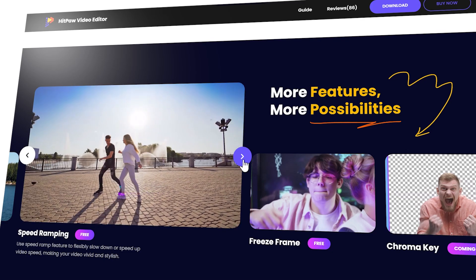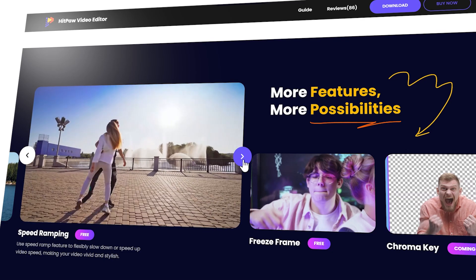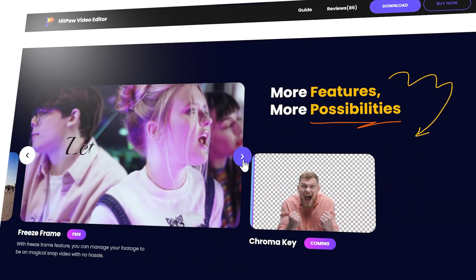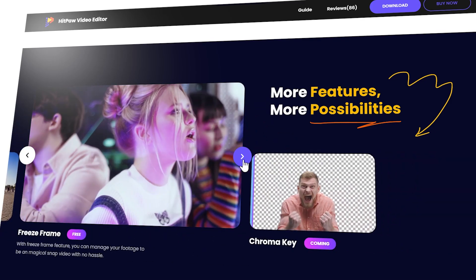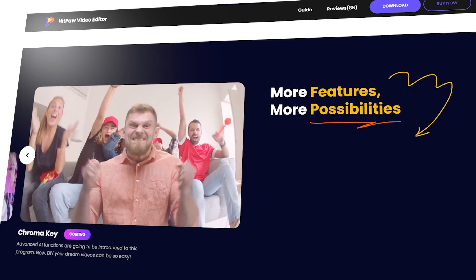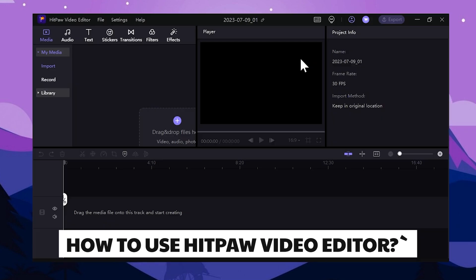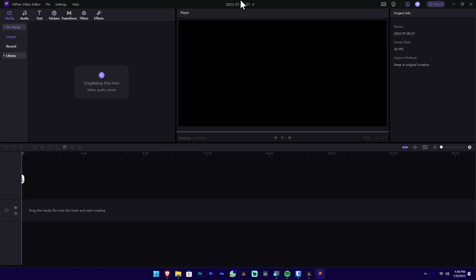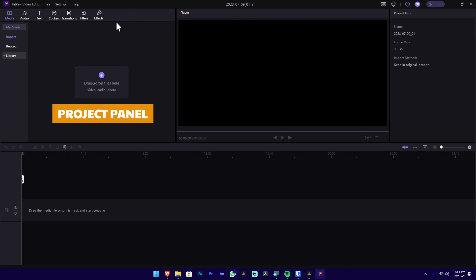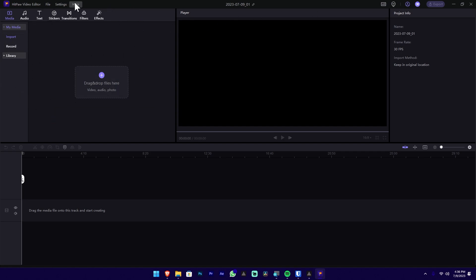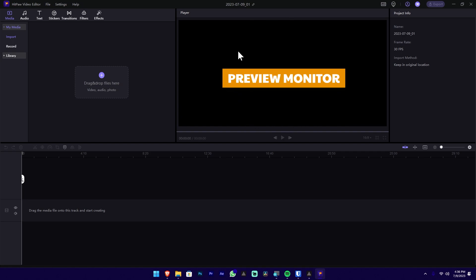We can change the colors in this case, and we can use the additional tools with the video editor. Now press Start a New Project. We can use the interface to make it. In this section, we can use the project panel and the preview monitor.